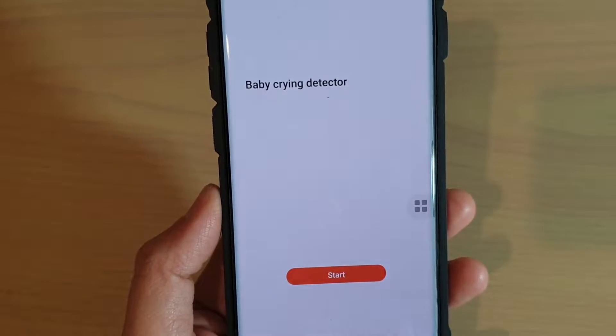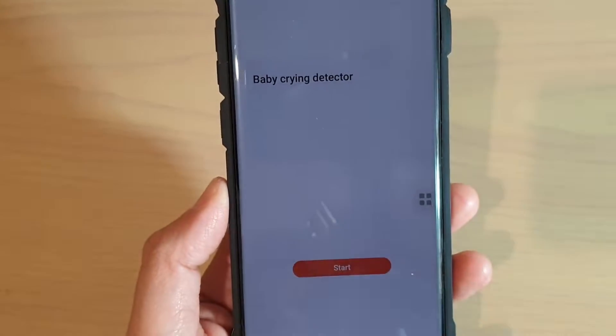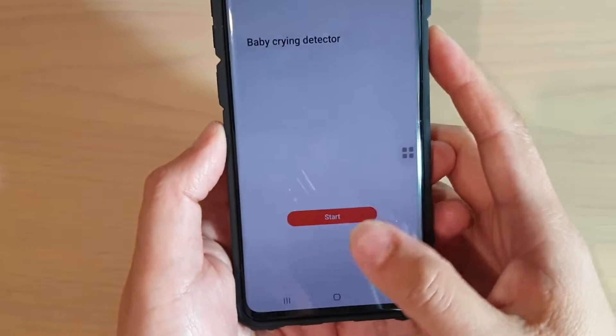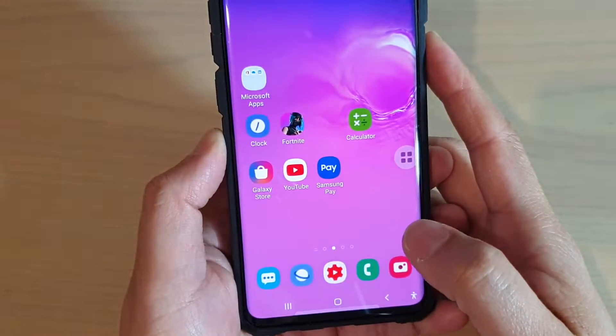How to start or stop the baby crying detector on the Samsung Galaxy S10, S10e, or the S10 Plus.